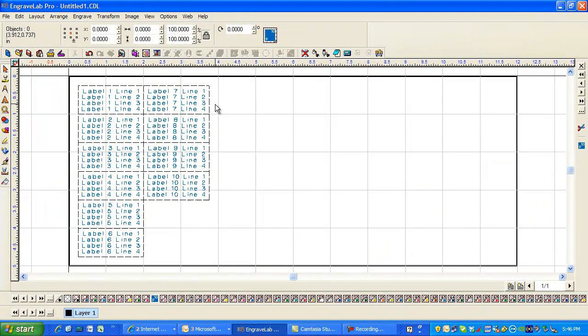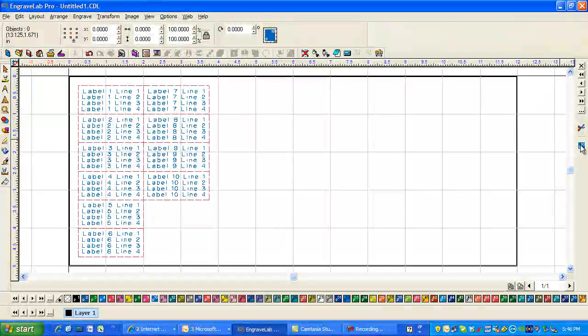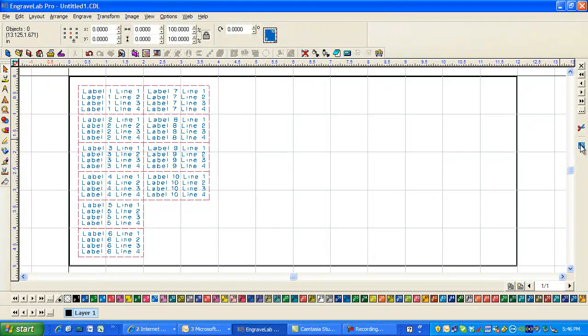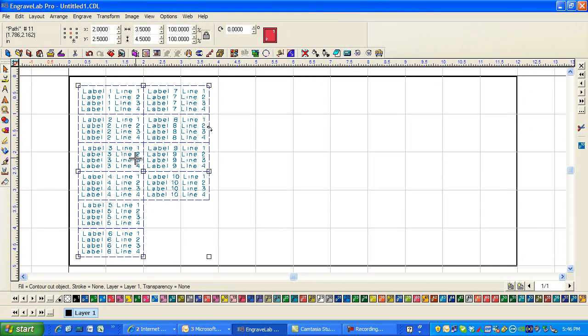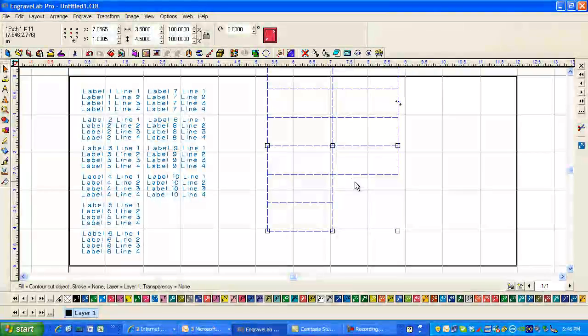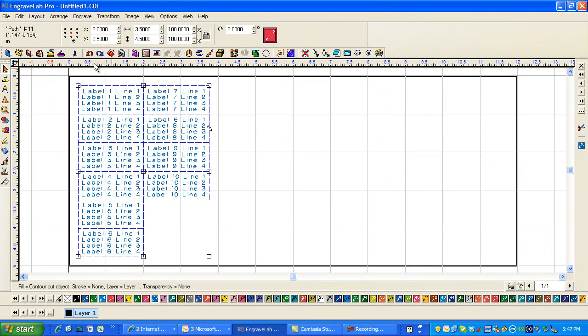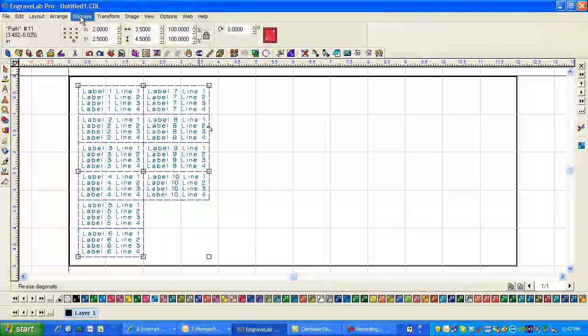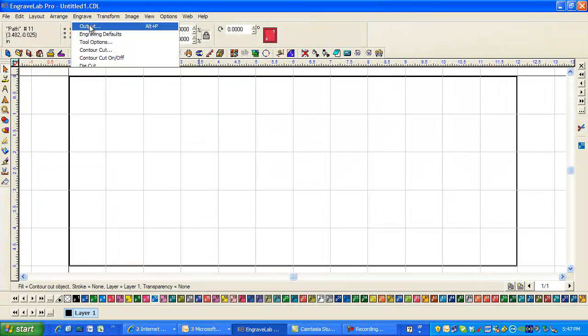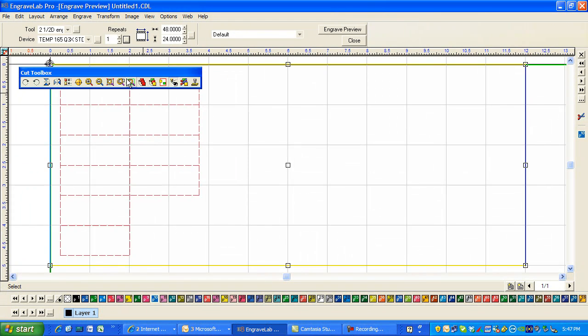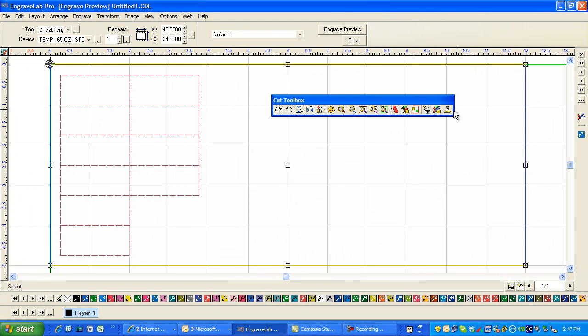And then likewise, if I clicked on everything or I clicked on just this, that would be the score lines that I can engrave. So if I clicked on output, there's my score lines that it's going to engrave.